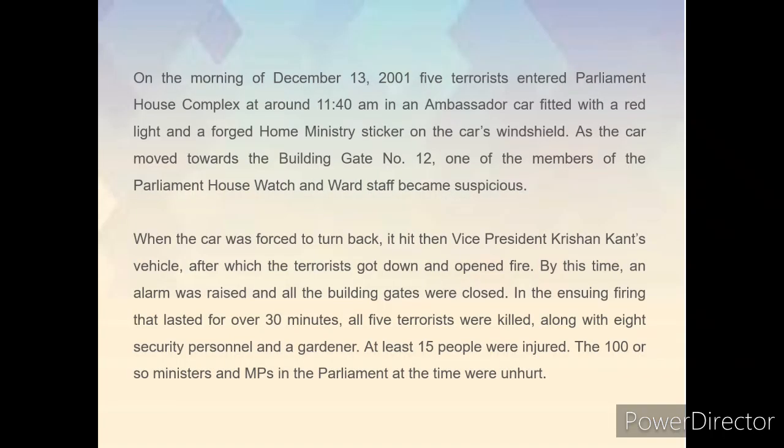On the morning of December 13, 2001, five terrorists entered the parliament house complex around 11:40 AM in an ambassador car fitted with a red light and a forged sticker on the car's windshield. As the car moved towards building gate number 12, one of the members of the parliament house watch and ward staff became suspicious.